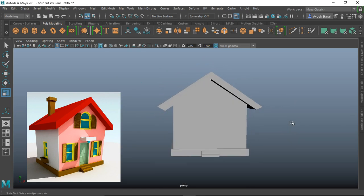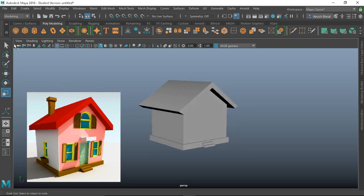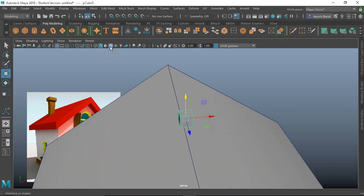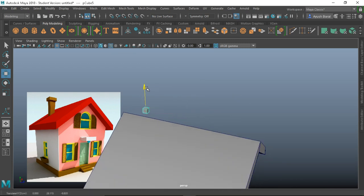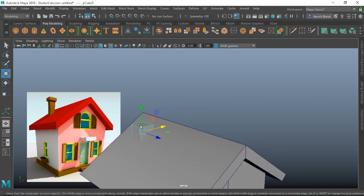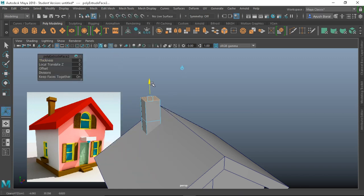Now let's make the upper part — I'm not sure what this architectural element is called, so comment below! Create a cube, pull it up, zoom in, hit the wireframe button so we can see through. R to scale it and W to move it into position — I think this should be good.